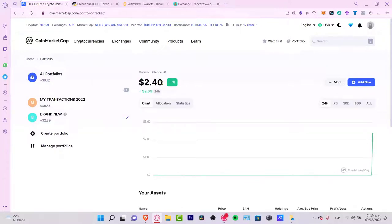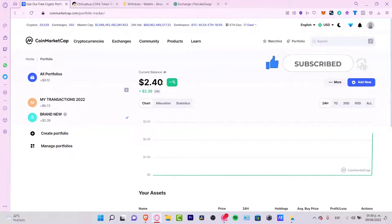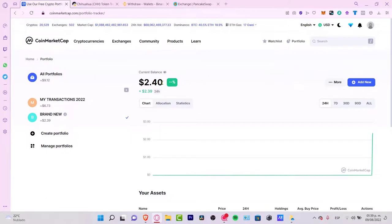There are a bunch of things we can do inside CoinMarketCap. Hopefully this was very useful information for you. Thank you so much for watching — don't forget to like and subscribe if you want to see more about the CoinMarketCap application. It's been a major pleasure and I'll see you next time.